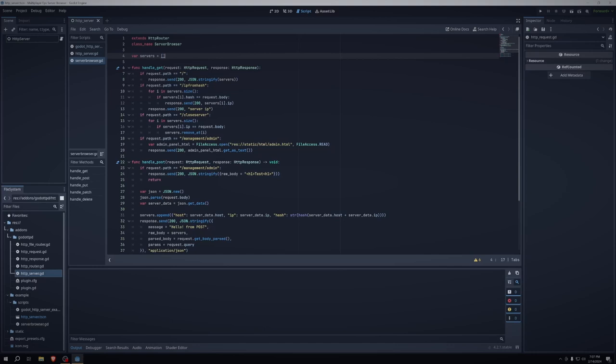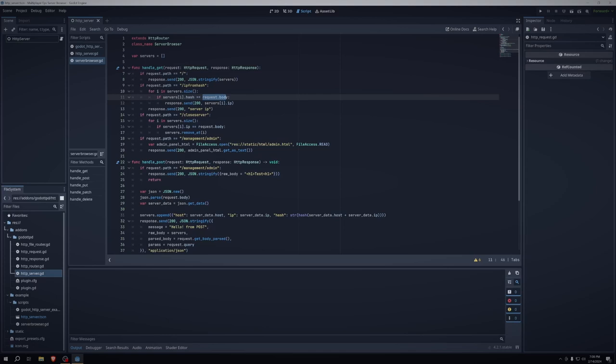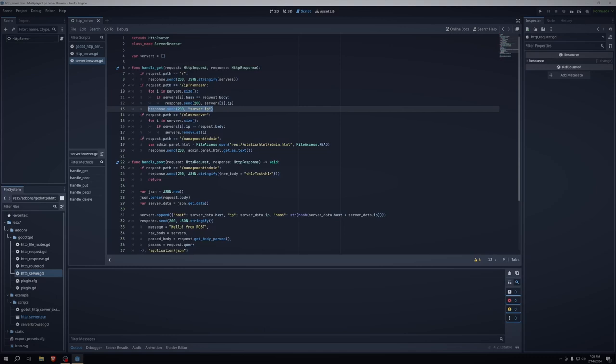So if request.path equals slash IP from hash, then we get every server in the servers variable. And then we check if its hash is equal to the request body, and then if it is, then we send a response, status code 200, and then I just say servers with the index i.ip. And then if for some reason that doesn't work, we just send a status code of 200 with server IP.